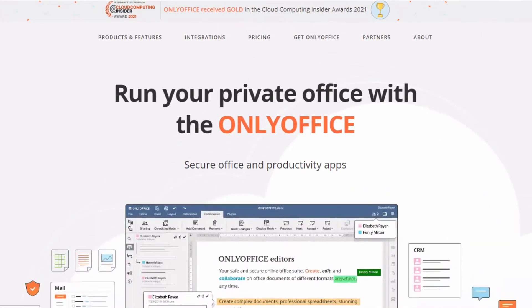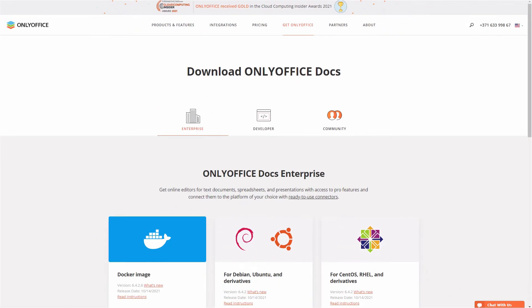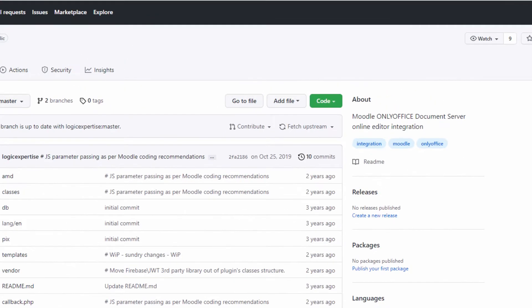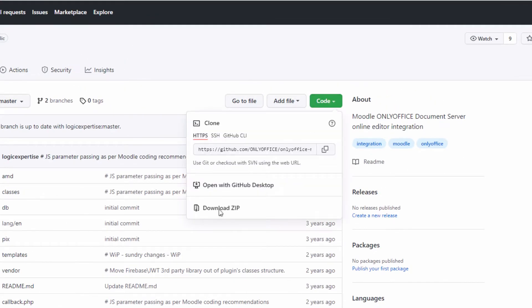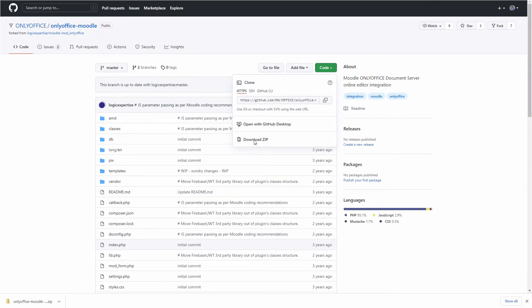First, visit our website to install OnlyOffice Docs. After installation, download the connector as a zip archive. You can get it via the link in the description to this video.